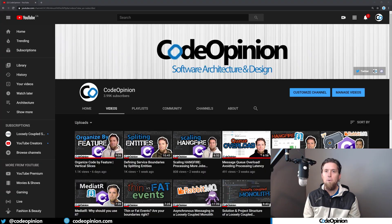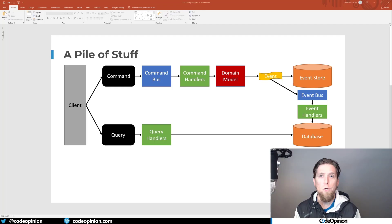Hey everybody, it's Derek Lamartin from CodeOpinion.com. If you're new to my channel, I post topics on software architecture and design in .NET, such as this one about CQRS. So if you're into those topics, make sure to subscribe.